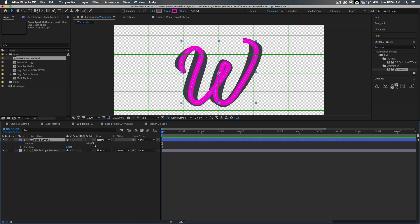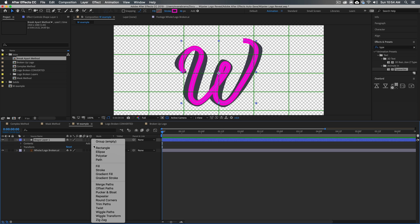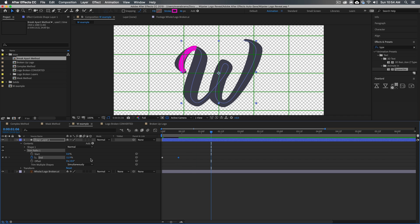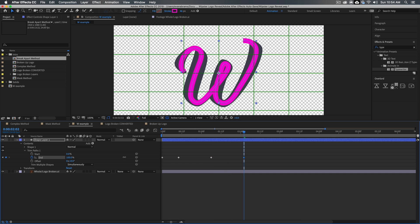We're just going to go to the shape layer, twirl into it. We're going to add a trim paths here. Trim paths allows us to animate paths on and off. We're going to set a keyframe here at the start with the end at 0%. And then we're just going to move ahead a little bit, add a little bit more of it in, move ahead a little bit more, drag this along to maybe there. And then finally move ahead and finish the whole thing off.